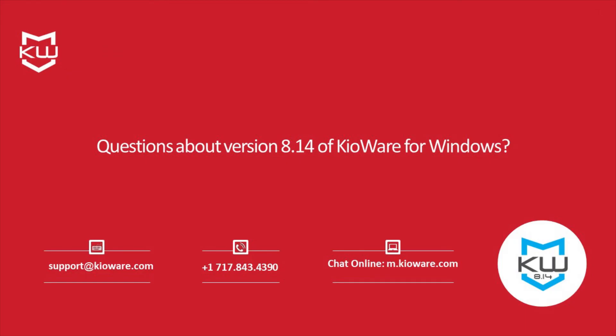Have questions about version 8.14 of KeyAware for Windows? Just contact us and we'll be happy to help.